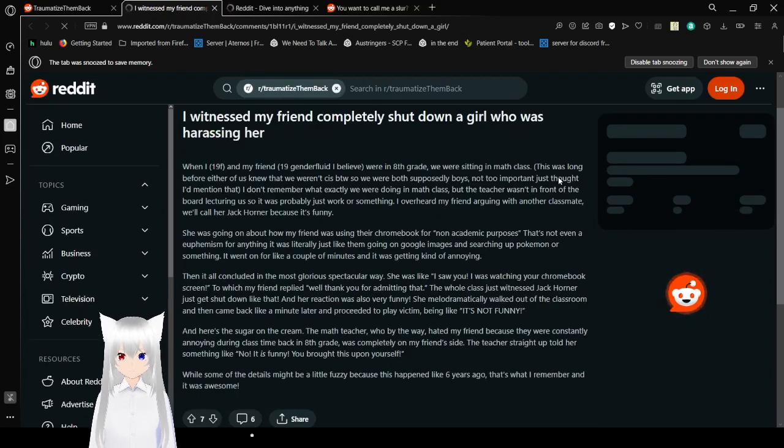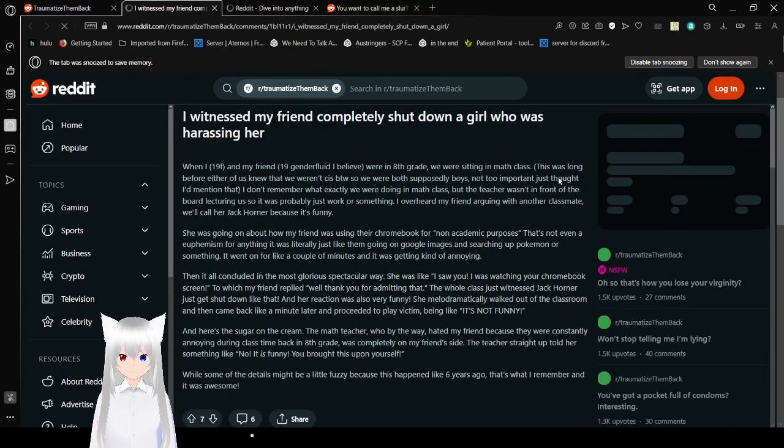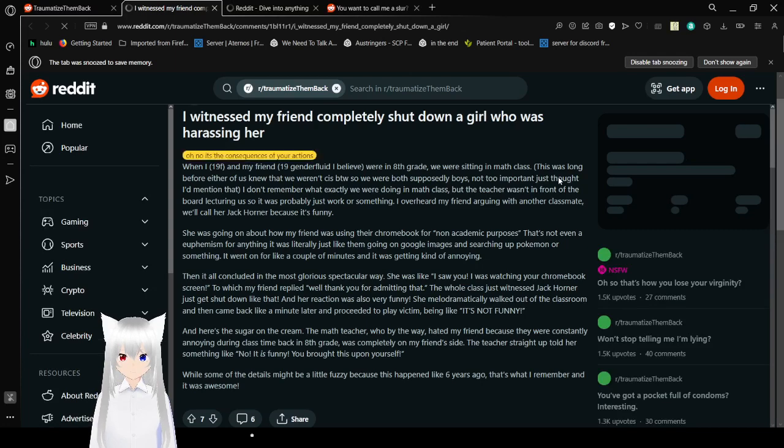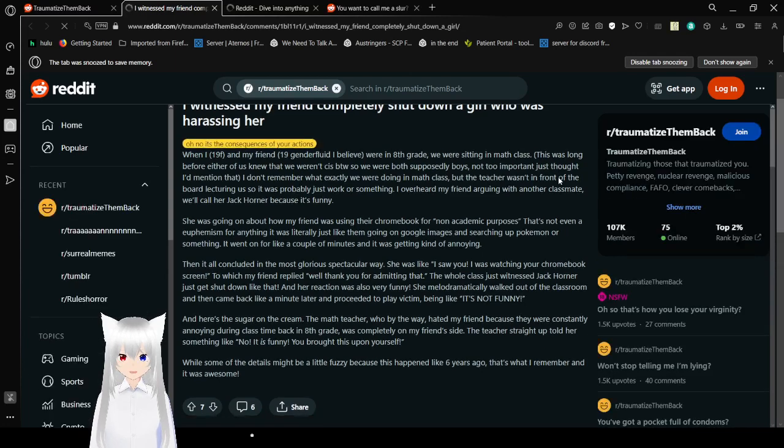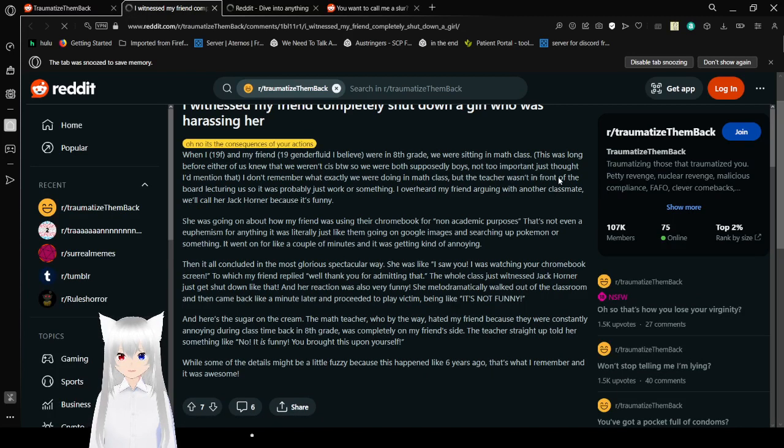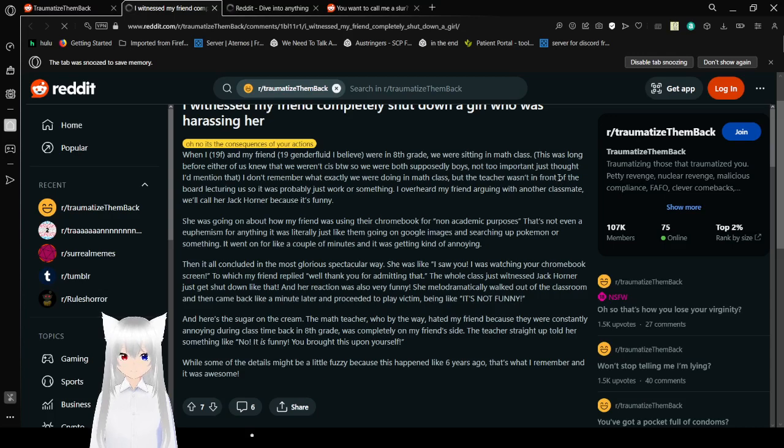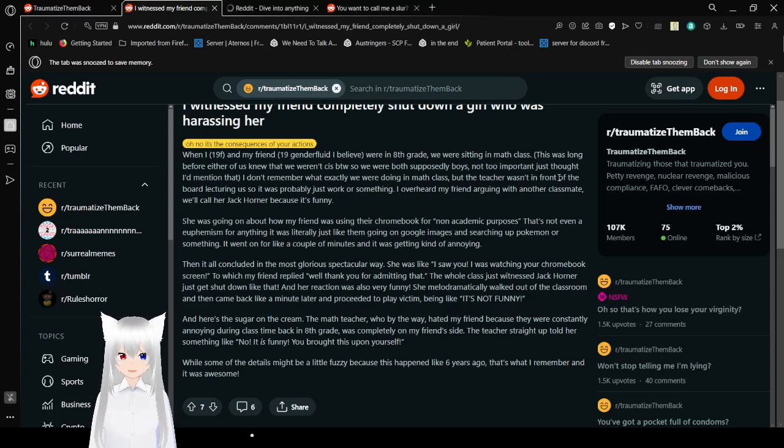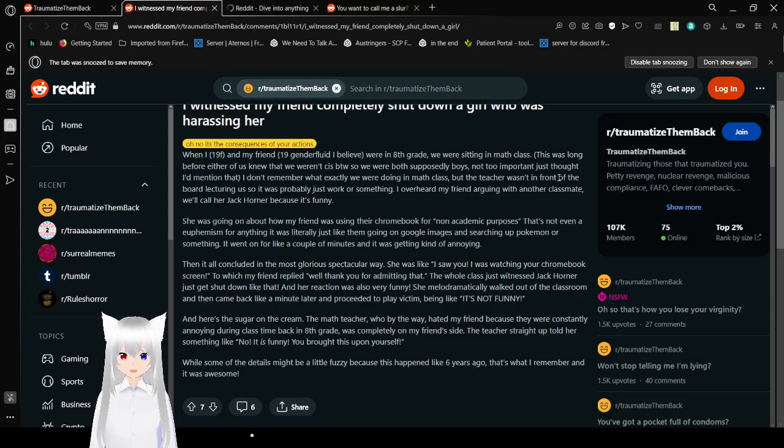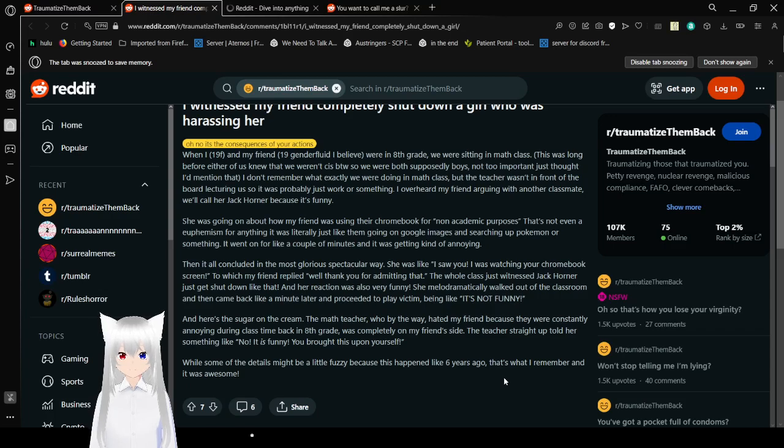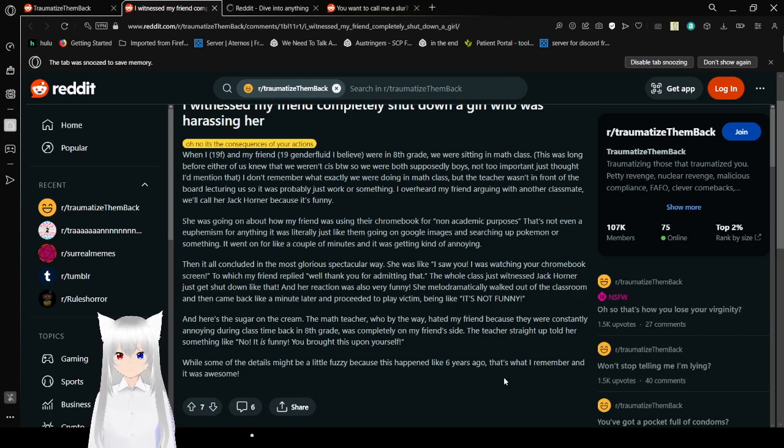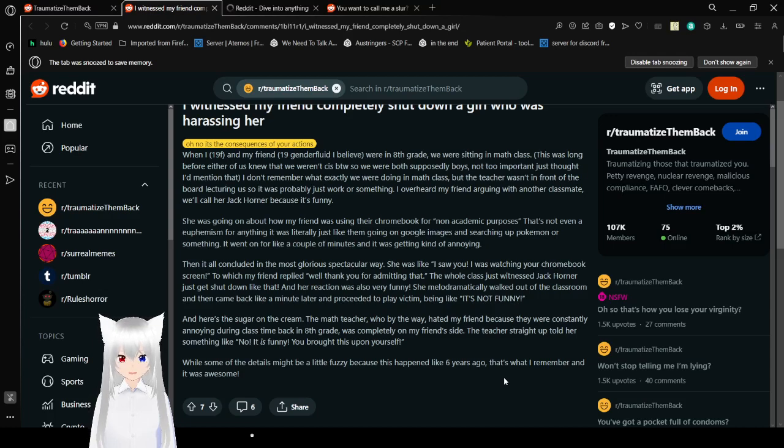I witnessed my friend completely shut down a girl who was harassing her. When I, 19 female, and my friend, 19 J, non-binary I believe, were in 8th grade, we were sitting in math. This was long before either of us knew that we weren't cis, by the way, so we were both supposedly boys. Not too important, just thought I'd mention that. I don't remember what exactly we were doing in math class, but the teacher wasn't in front of the board lecturing us, so it was probably just work or something. I overheard my friend arguing with another classmate. We'll call her Jack Horner because it's funny. She was going on about how my friend was using their Chromebook for non-academic purposes. That's not even a euphemism for anything. It was literally just like them going on Google Images and searching a Pokemon or something.